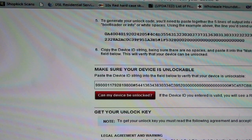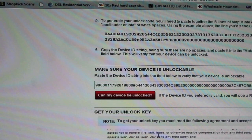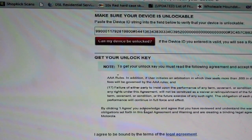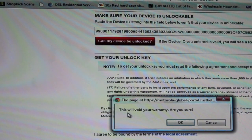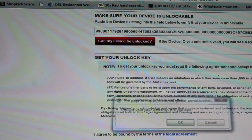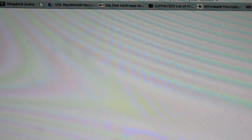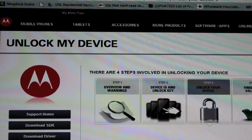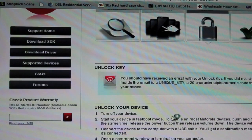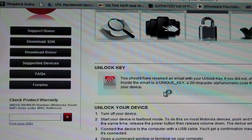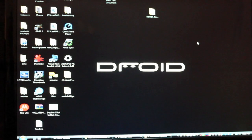It says get your unlock key. We'll read through all of the terms and then we'll say yes I agree and request the unlock key. This will void your warranty, are you sure? Select okay. It says that you will receive an email with the unlock key, so you'll have to go to your email address. You should receive an email with your unlock key. If you did not, check your spam folder. We'll go ahead and check our email and we should have that key.